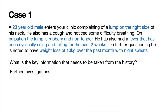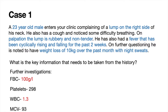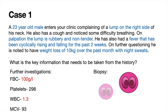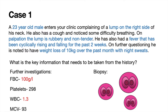We do some further investigation and basic bloods show a hemoglobin of 100, platelets 2 and 1.8, white cell count 1.3, and an MCV of 93. The abnormal pathology highlighted here shows this patient has anemia and a low white cell count. We then decide to do a biopsy of the lump, and on biopsy a histology slide shows the characteristic cells.